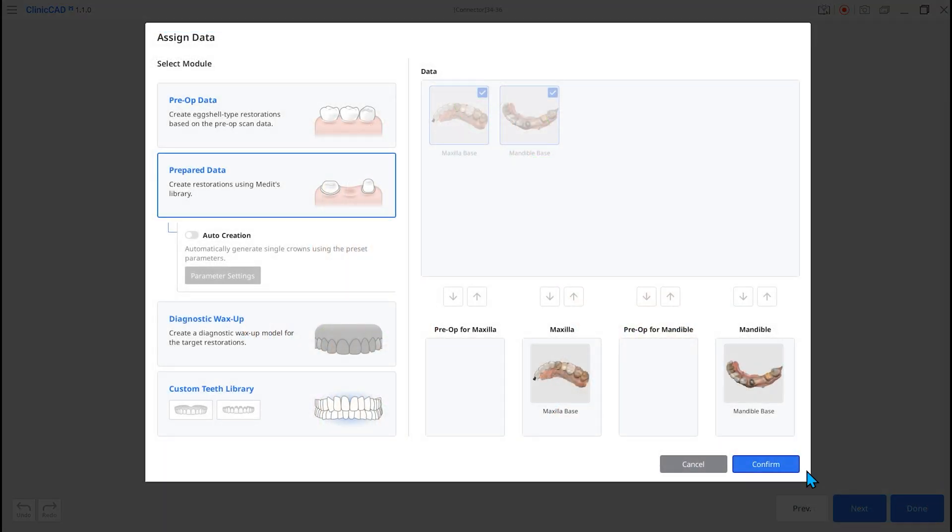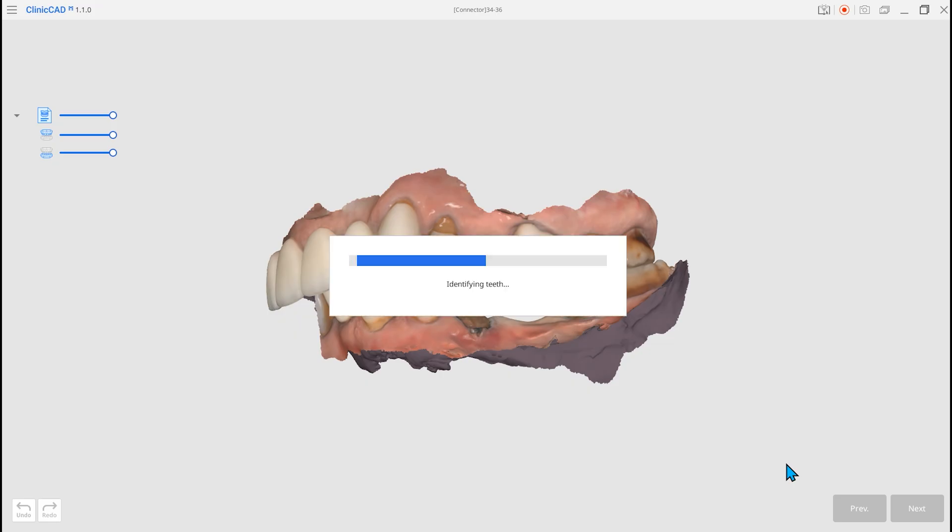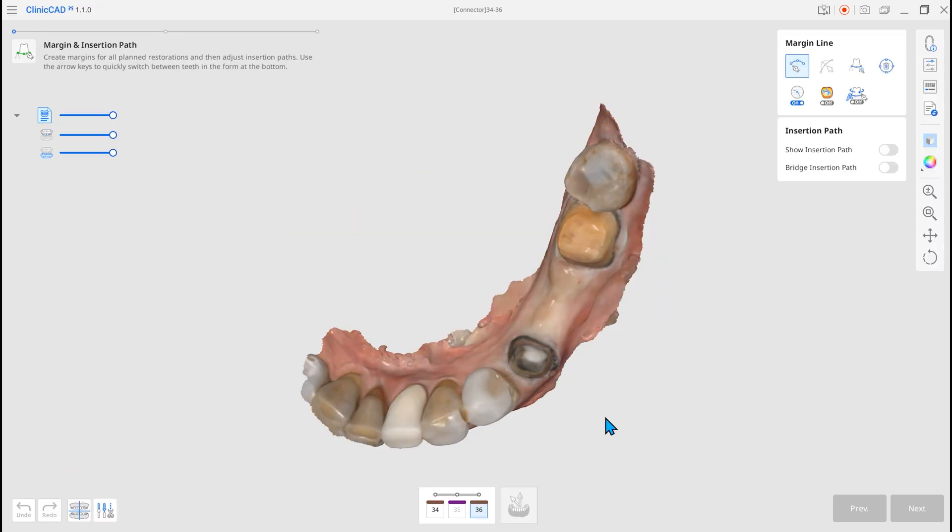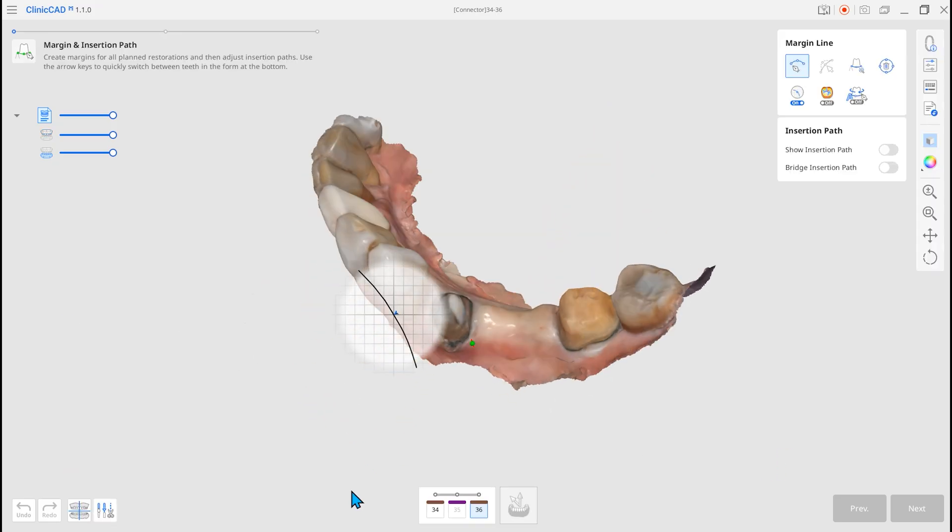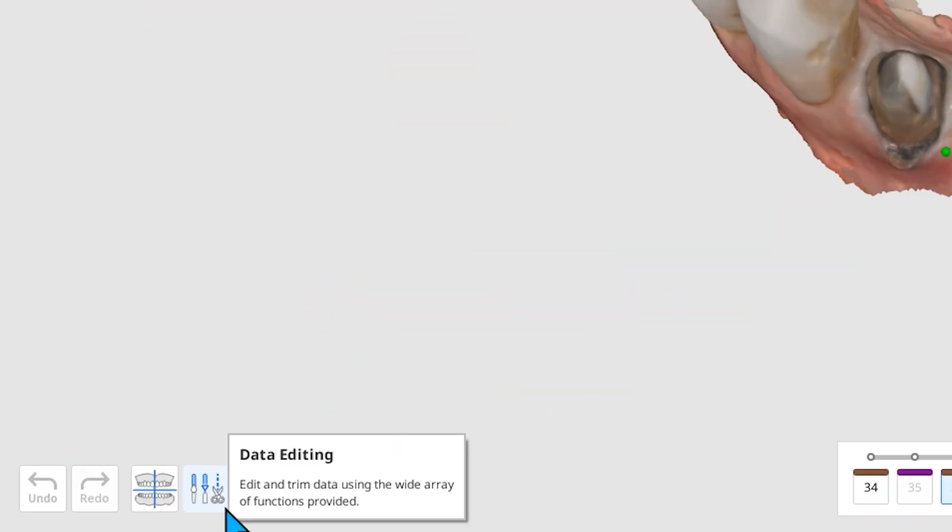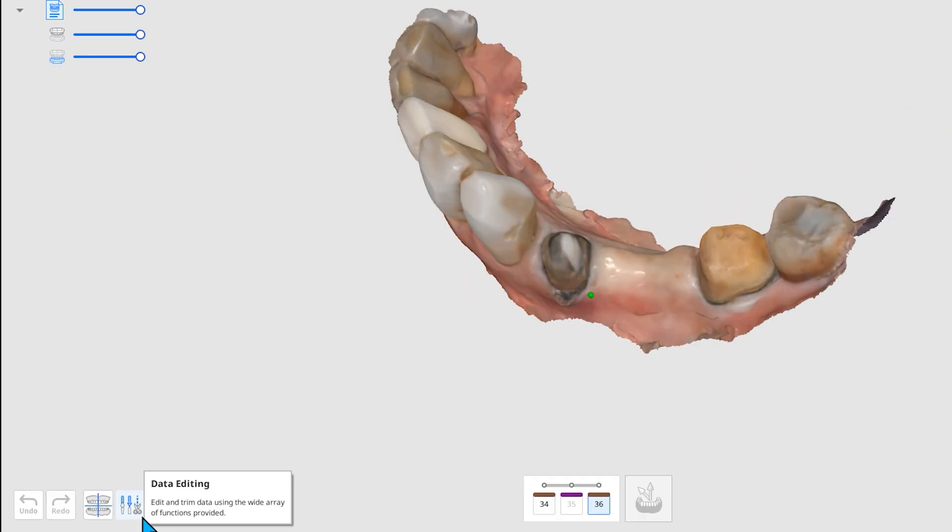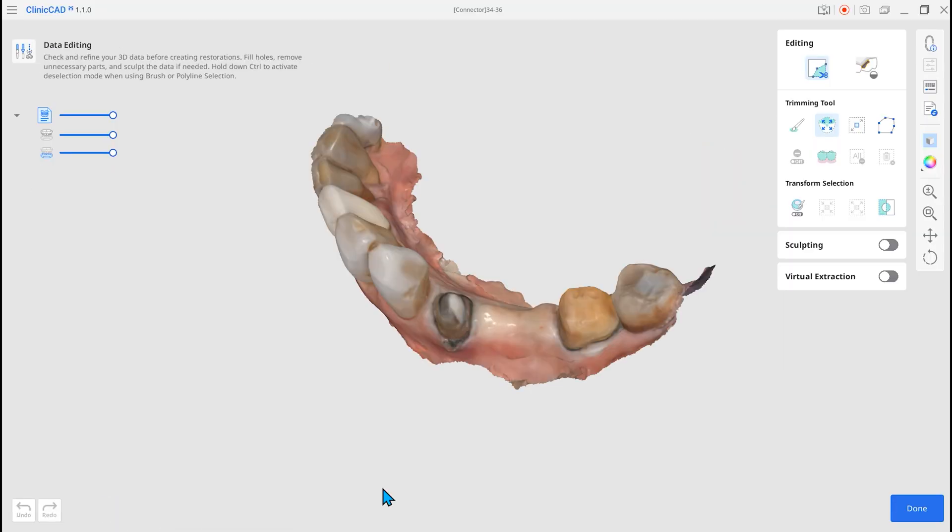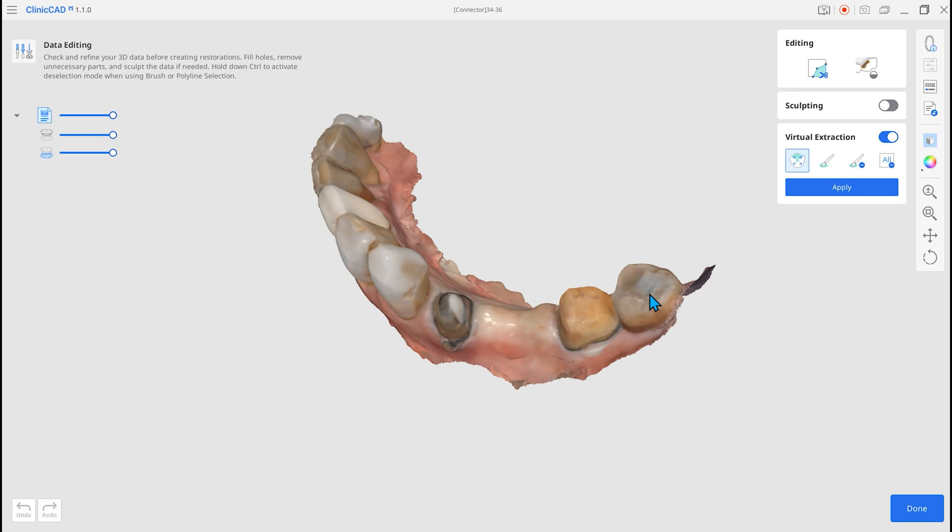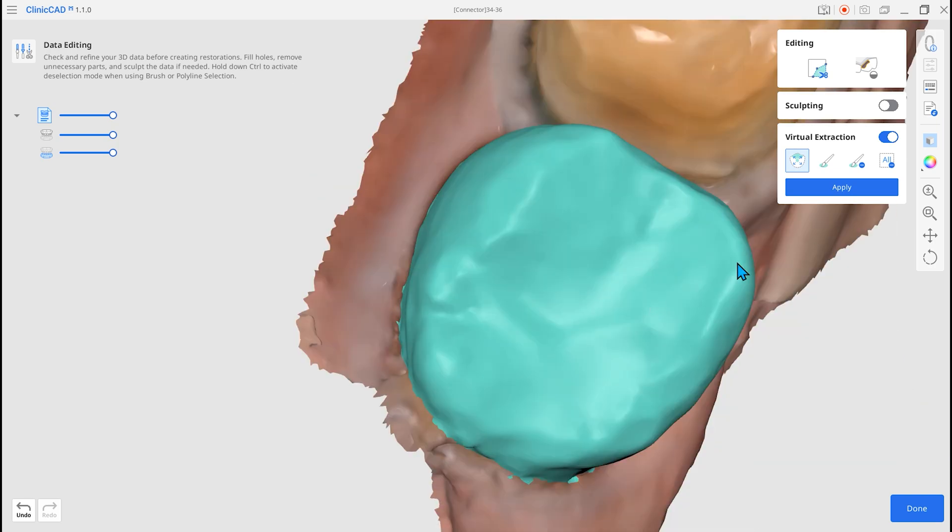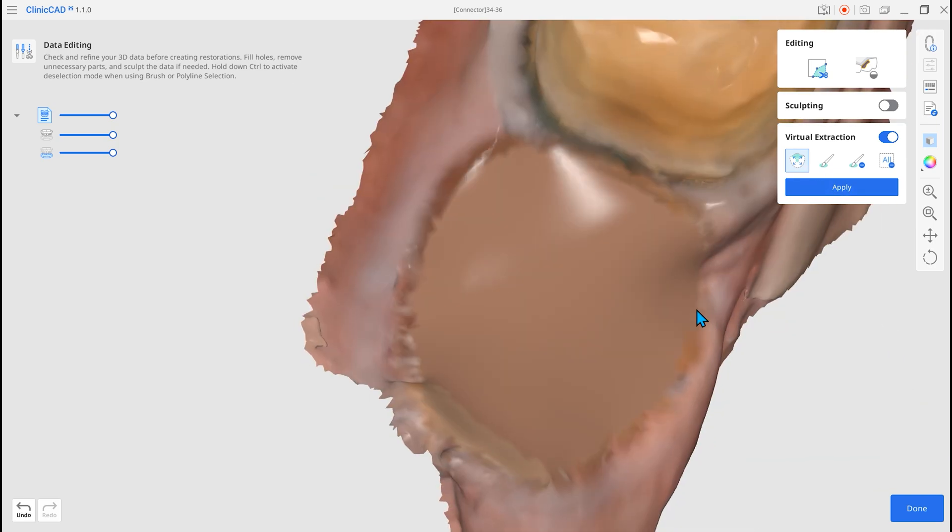Third, the Virtual Extraction is added. Enable Virtual Extraction in Data Editing. Select the tooth to be extracted, then click the Apply button to easily perform the Virtual Extraction.